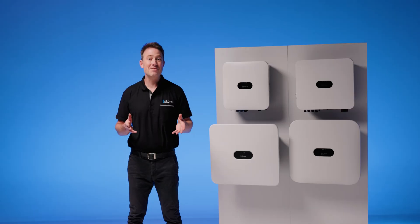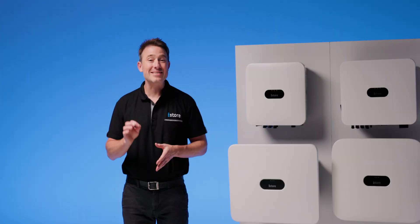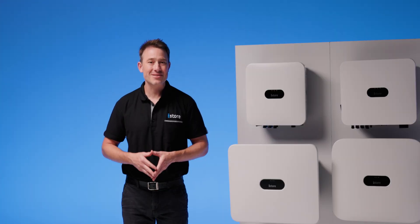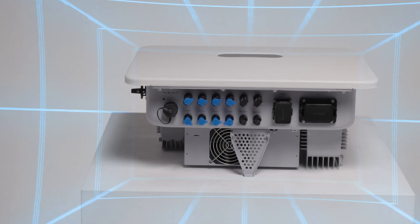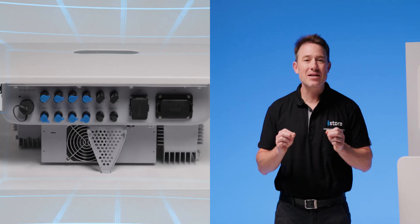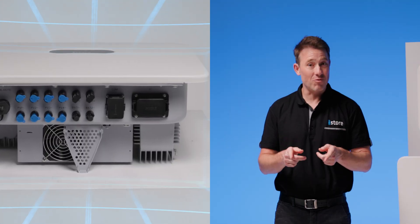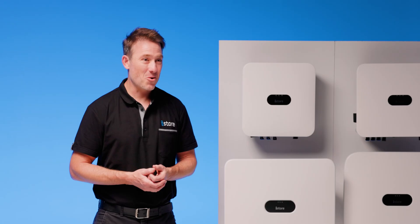But what makes these inverters special is their intelligence. They use AI to maximize every ray of sunshine and catch potential issues before they happen.